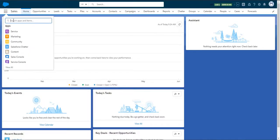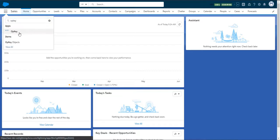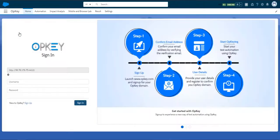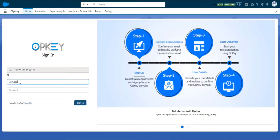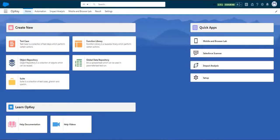Let's quickly open the OpKey app from AppLauncher. Provide your OpKey credentials and sign in. Now we have reached the OpKey Launchpad.